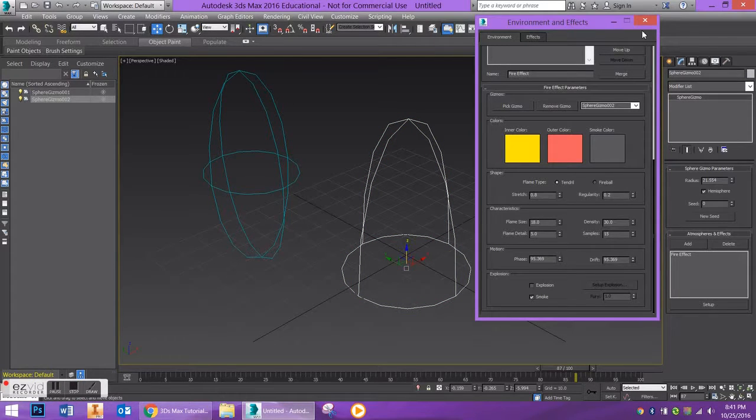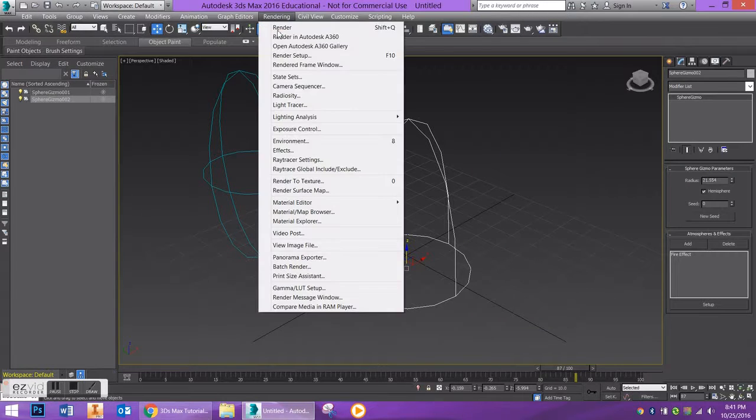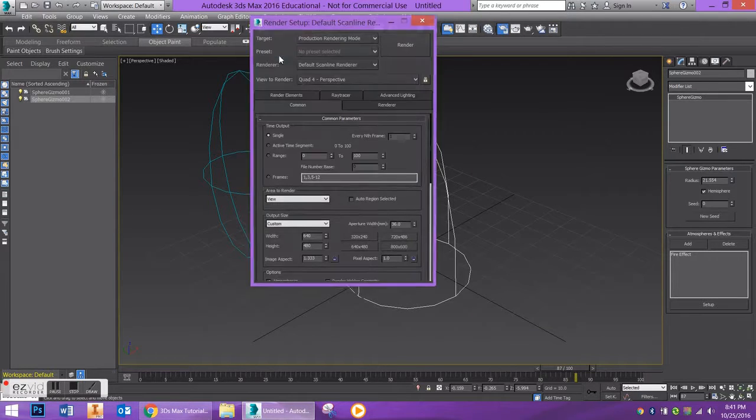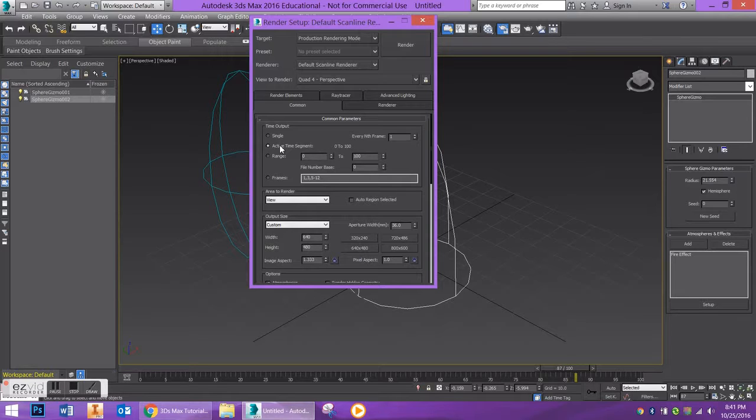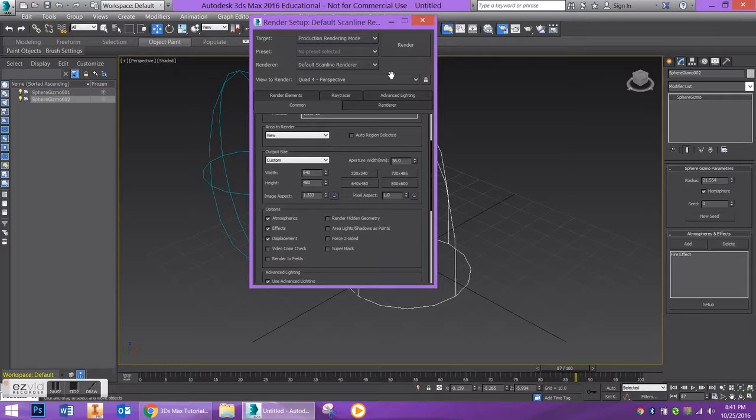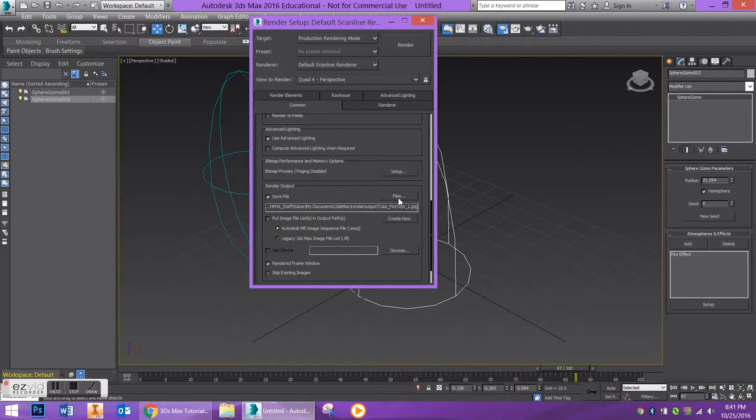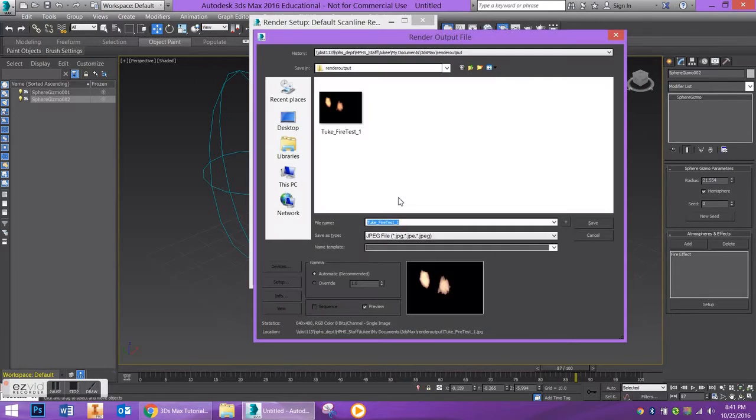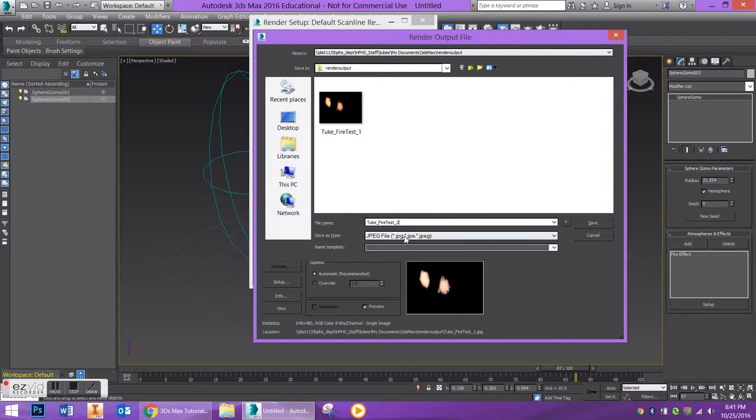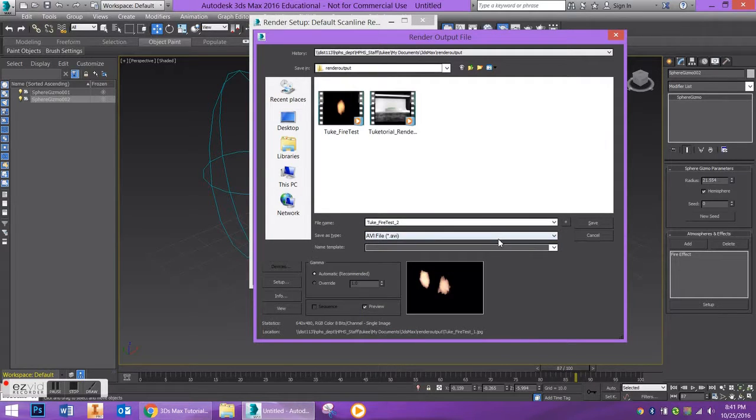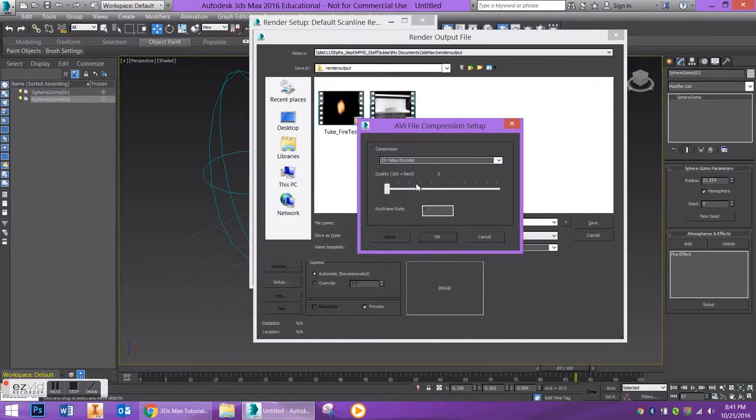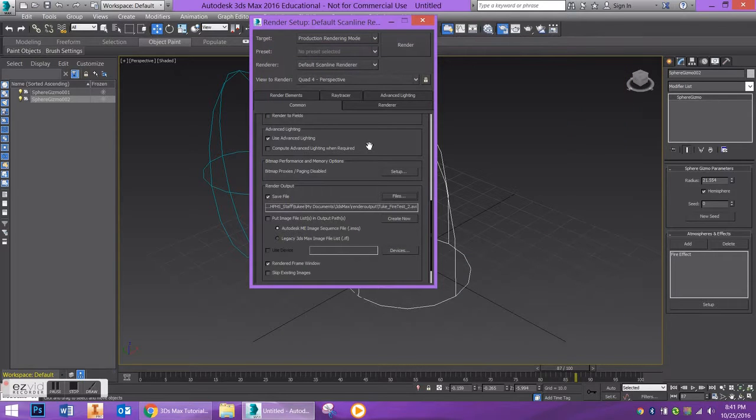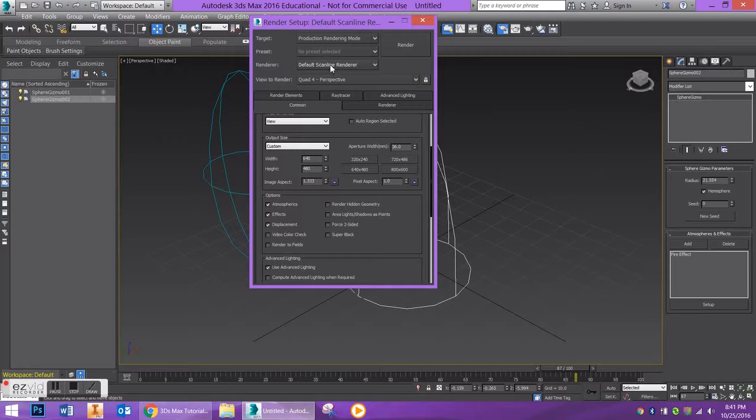So let's go to my Rendering, Render Setup. Let's render my Active Time Segment, so it's going to be 0 to 100. I want to save this file as an AVI, so I'm going to do this Fire Test 2. I'm going to save it as an AVI and say Save.